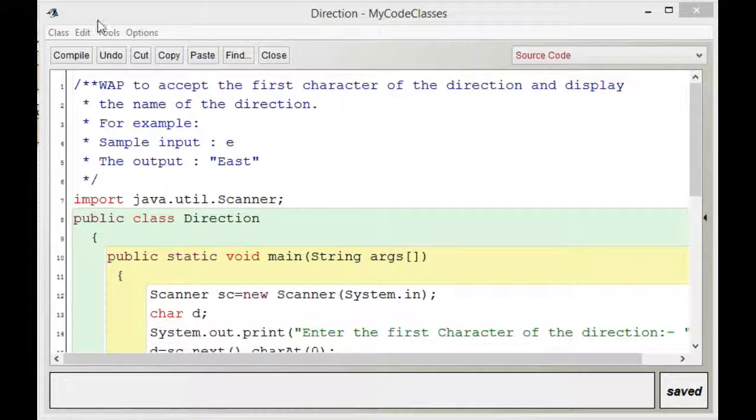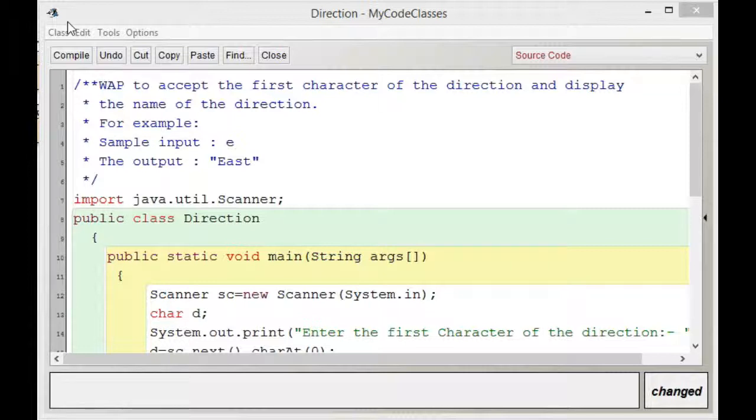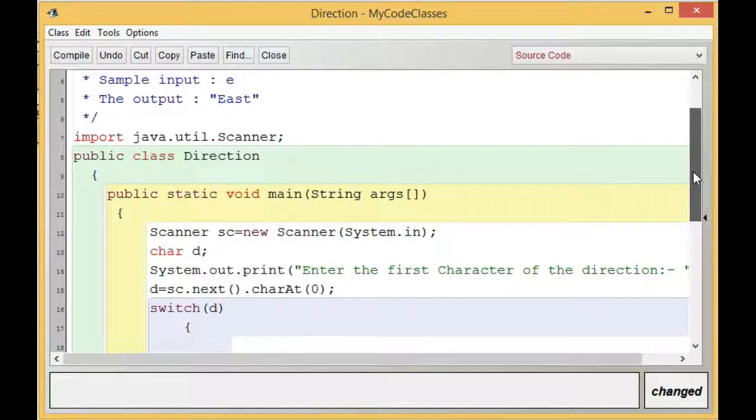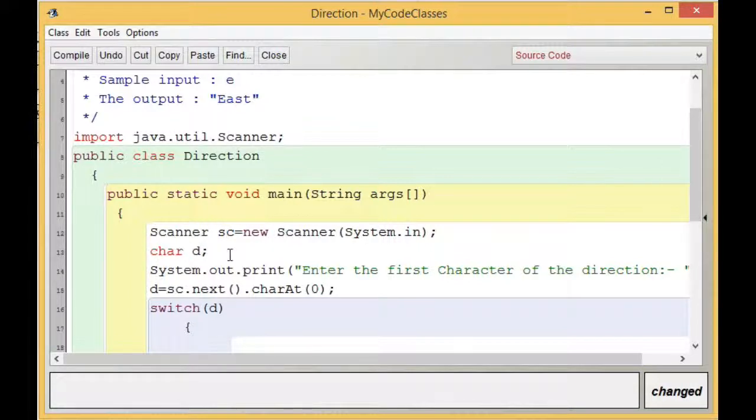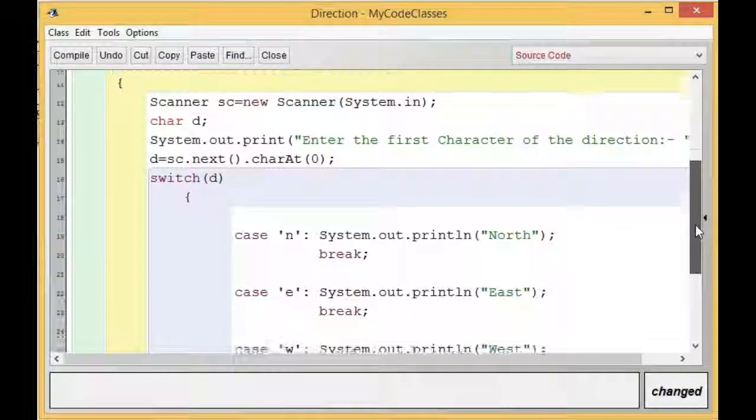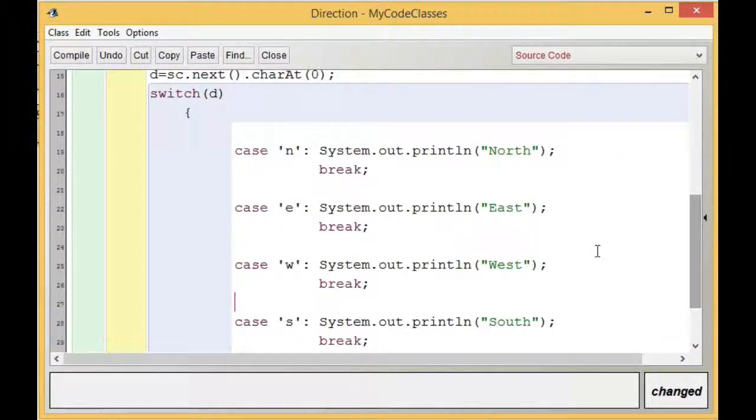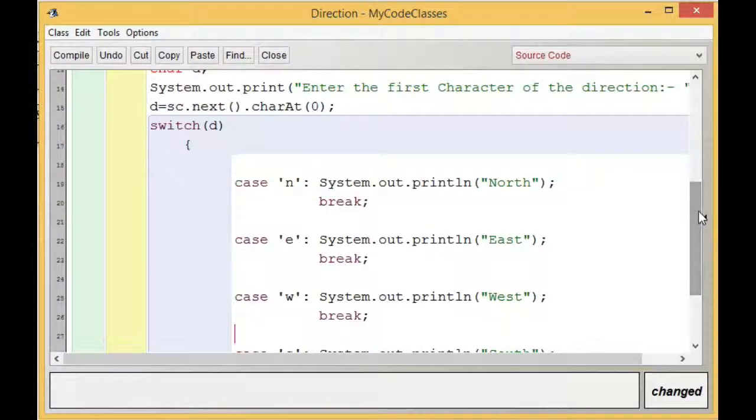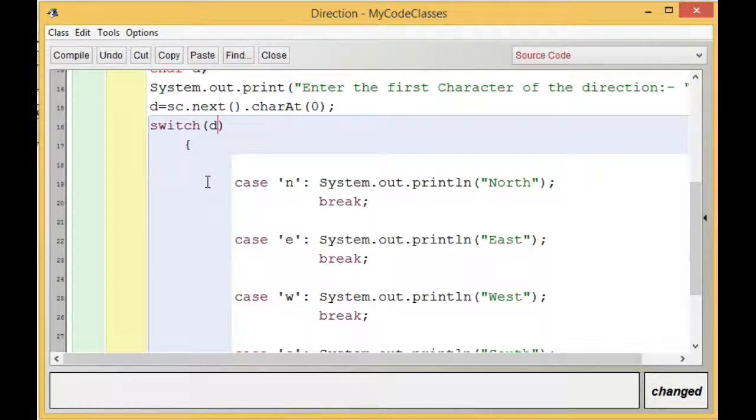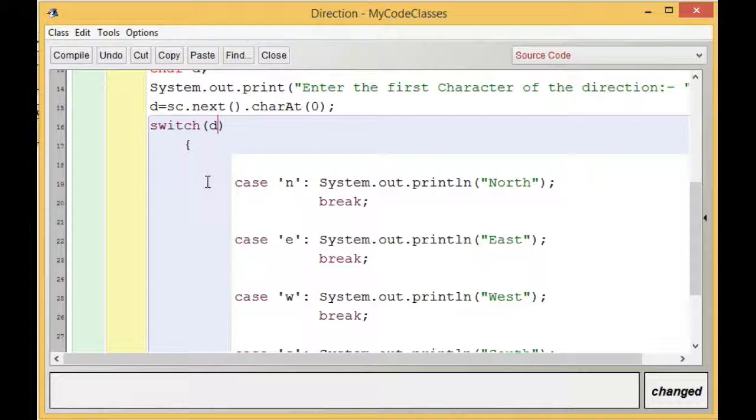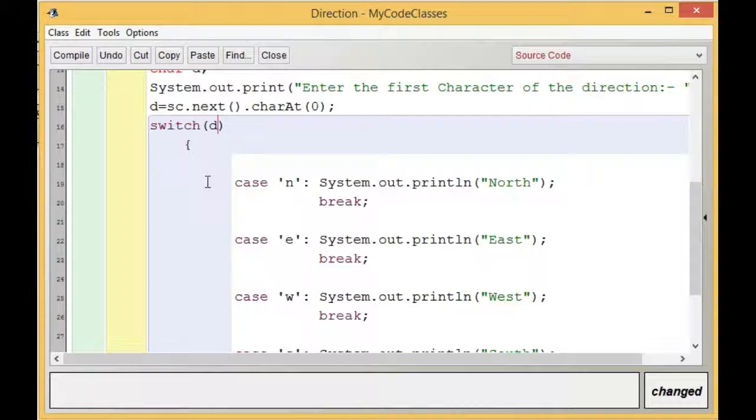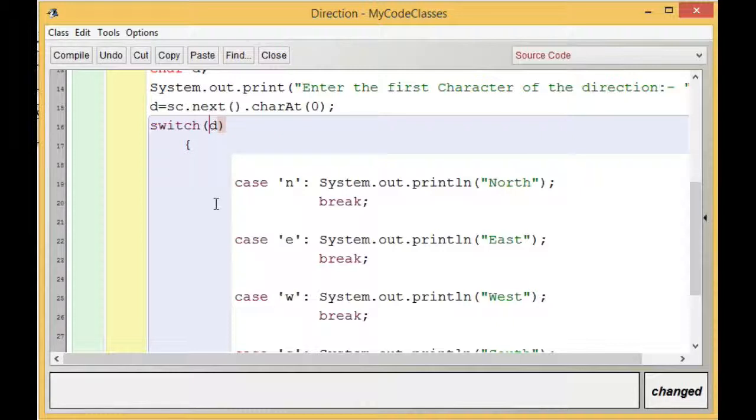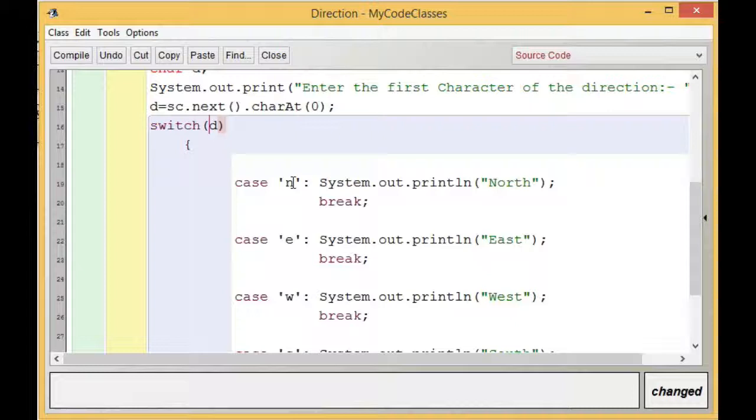I have written the full program. In this case we are accepting a character from the user. The character we have accepted is 'd'. We are using this character 'd' as the switching variable. As discussed in previous videos about switch case, the switching variable matches with the case, and the case is labeled with a constant. If my switching variable is of character type, the constant I should use for labeling the case also should be a character.